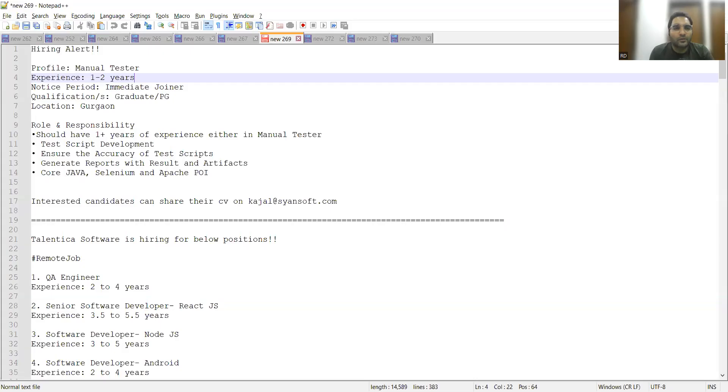Hello everyone, welcome to the channel RD Automation Learning. In this video, we're going to share work from home, hybrid, and work from office job opportunities for freshers as well as experienced candidates.